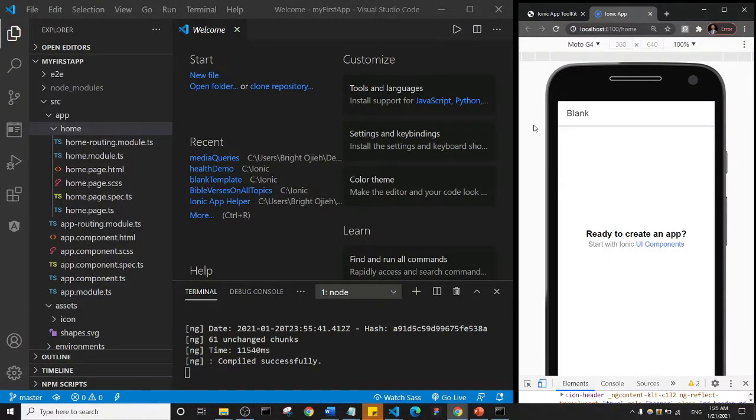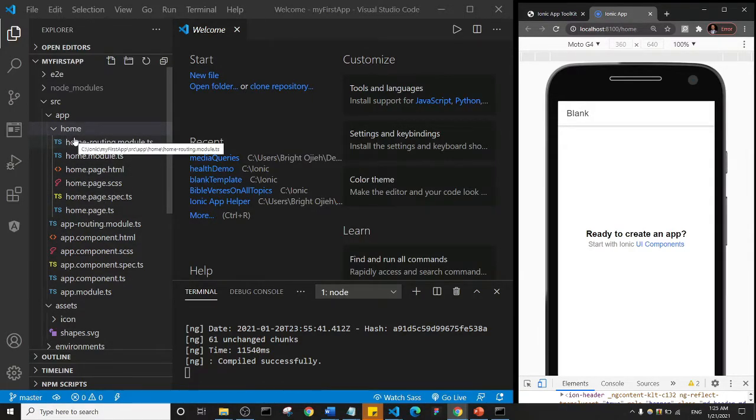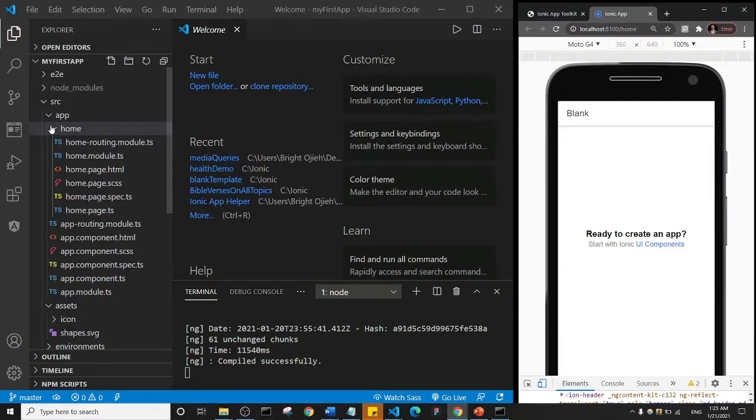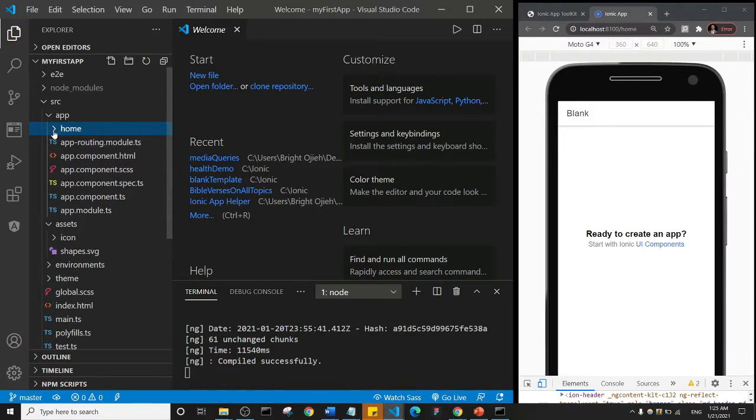All right, welcome back guys. So basically we've been able to see something about the folder structure, not too in-depth but at least we've been able to see the basics, okay. And in the last one we identified that this home is actually a page, right?